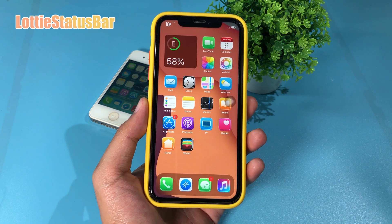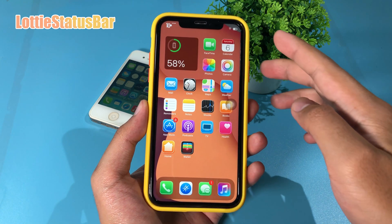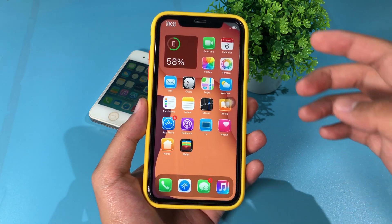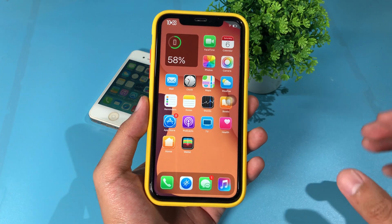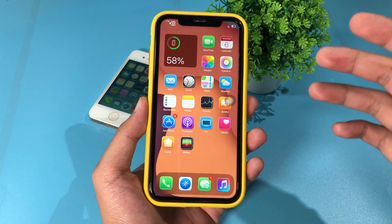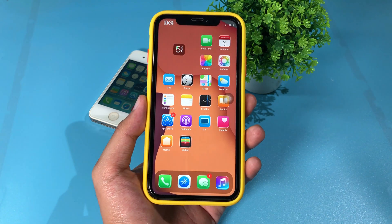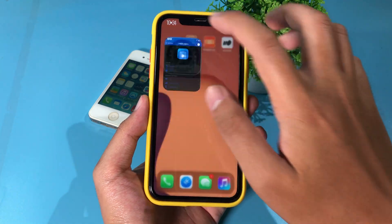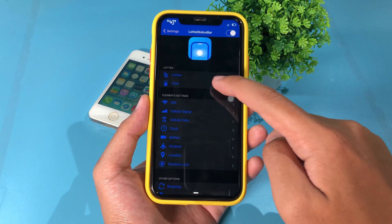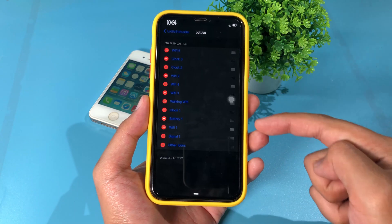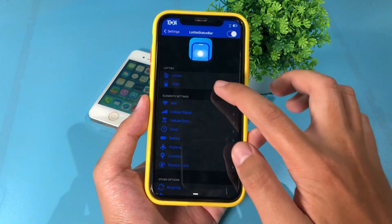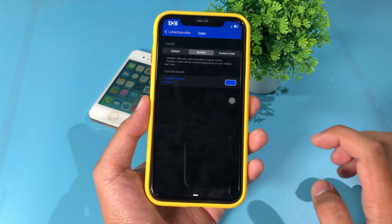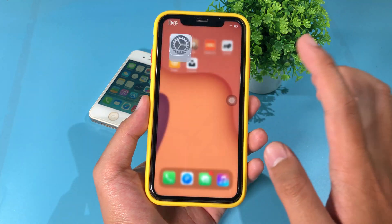You can see my status bar on my iPhone XR — there is the clock, Wi-Fi, and even a battery icon. They are all animated and just jumping and moving around on the status bar. It is a tweak called Lottie Status Bar. It gives you a bunch of animations. In settings you can select on Lottie and see the animations you can enable. You can also change the color for your status bar — select a custom one or select system, depending on what you like.